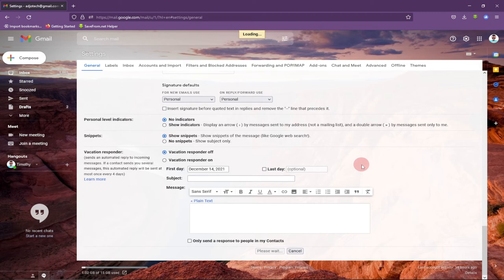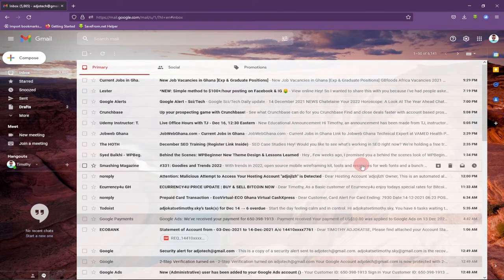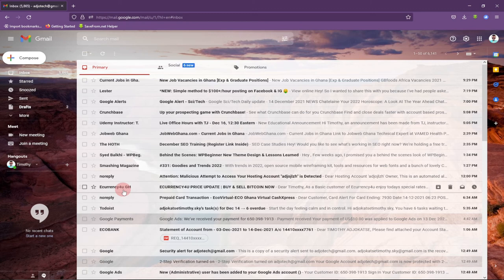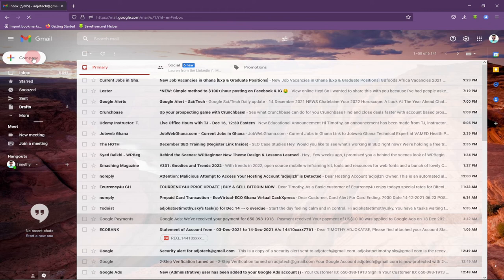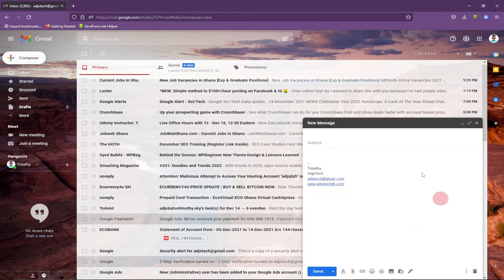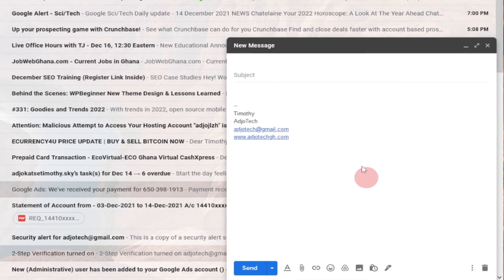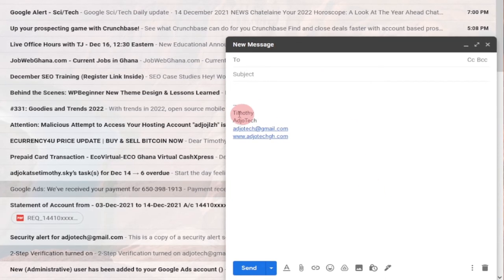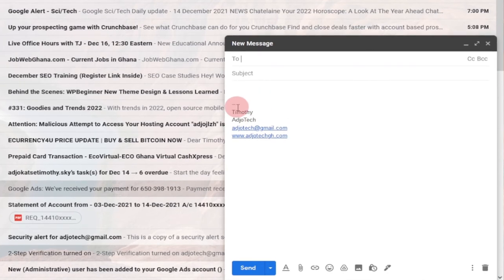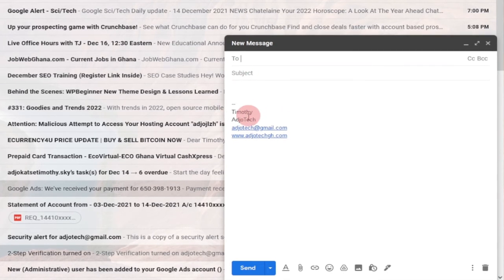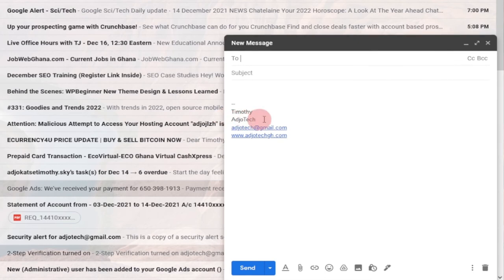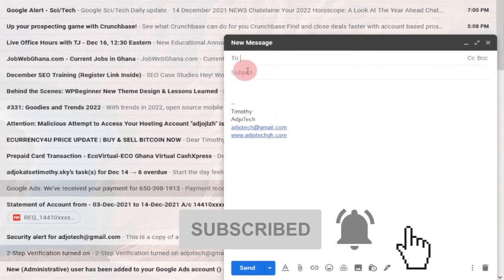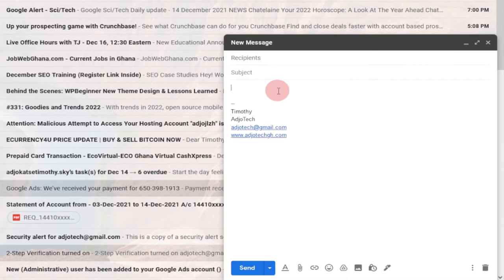You can set personal as the default first, and you can always switch between them as needed. Now let's go to compose. I click on compose and automatically it has added my personal signature — that's Timothy — with agile tech, my email, and my website. So both elements are visible when composing.